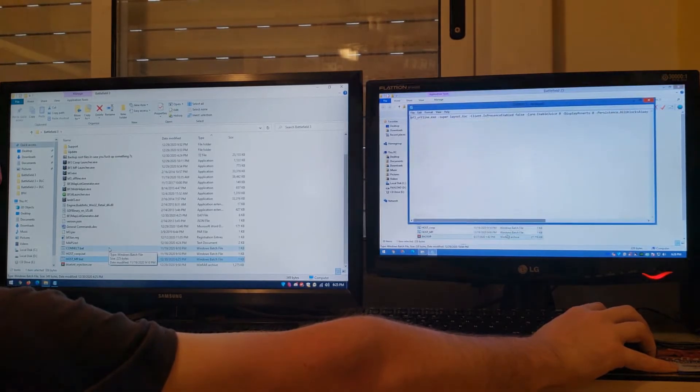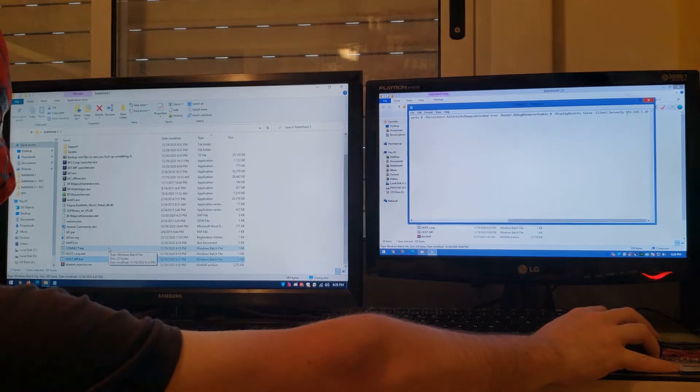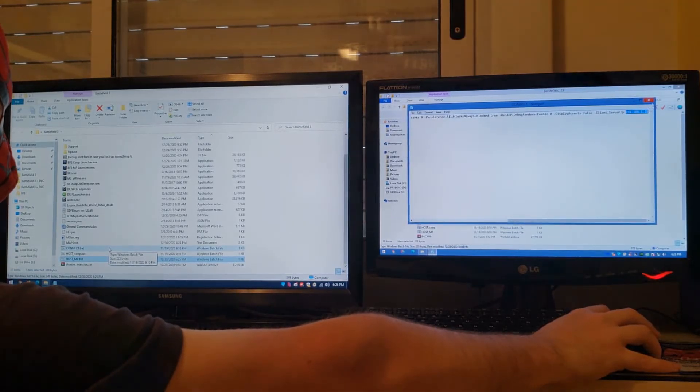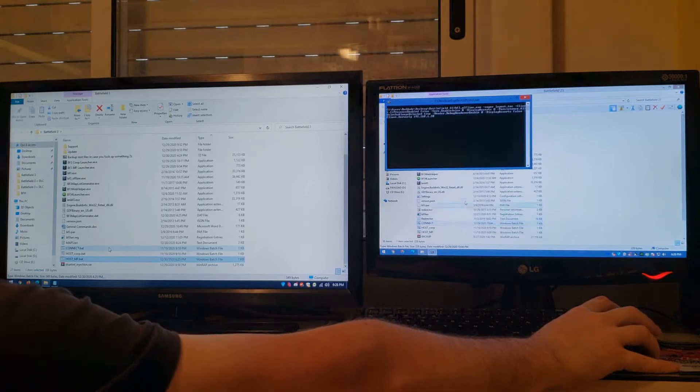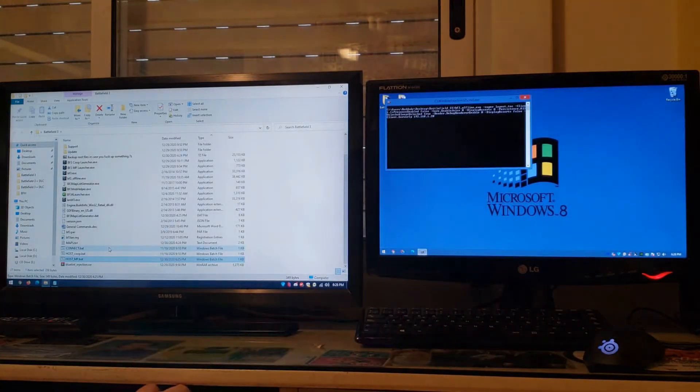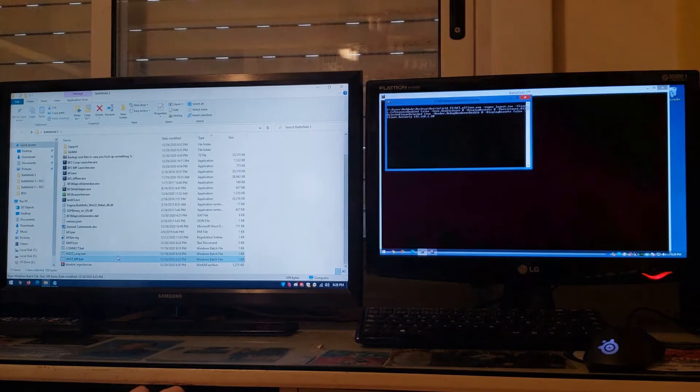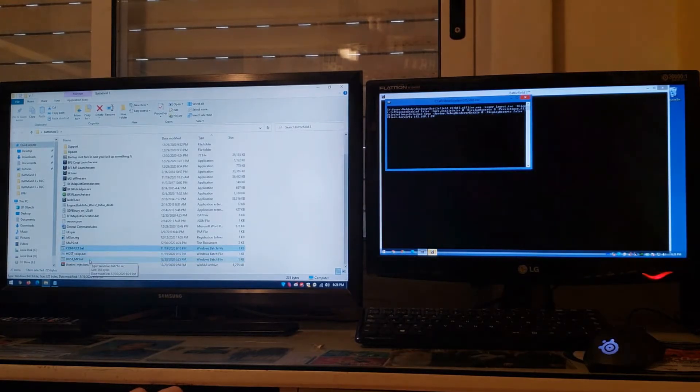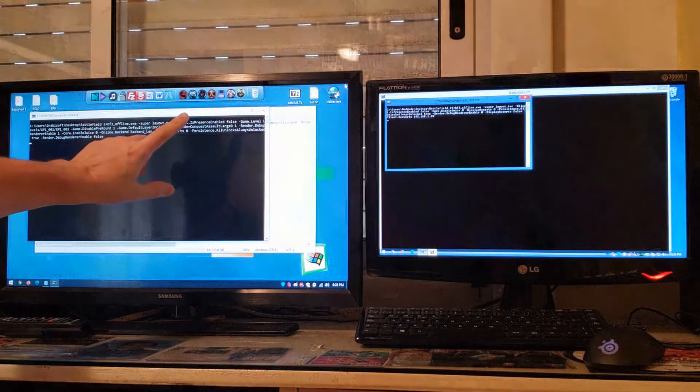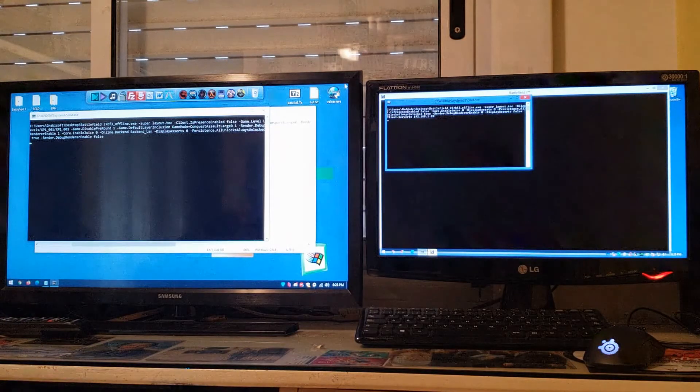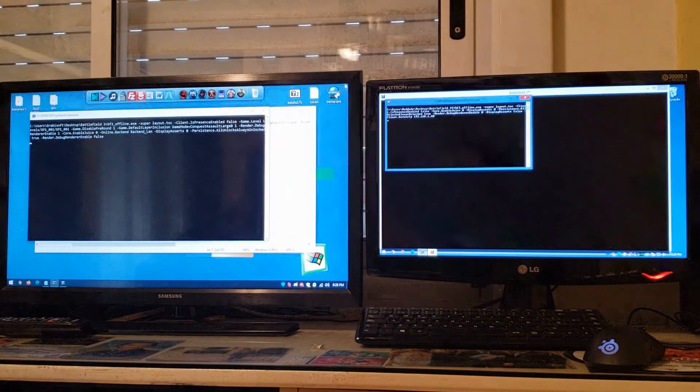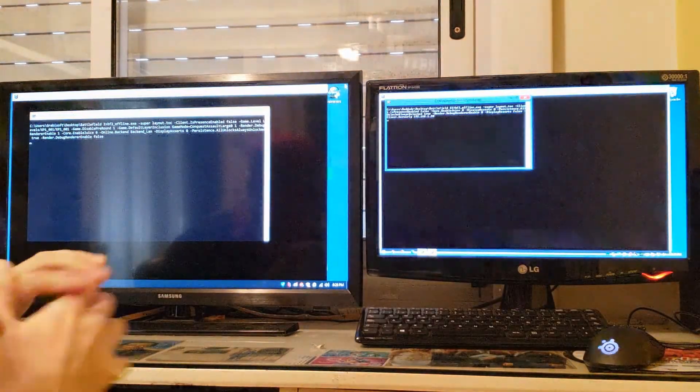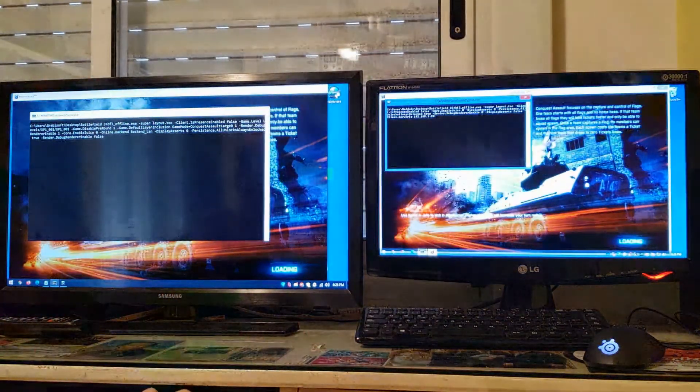All the clients will have to execute that, and now just execute the listen server in the master computer, in the server computer. If everything works fine, both computers, all the computers should be able to join.